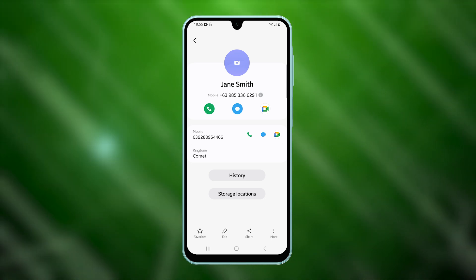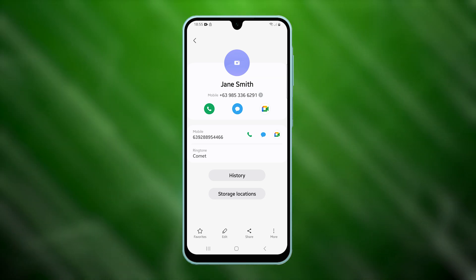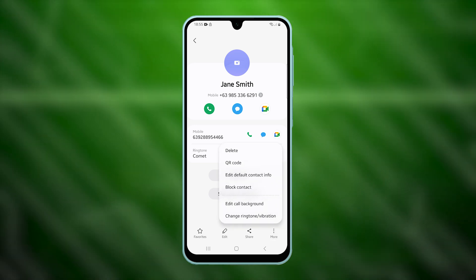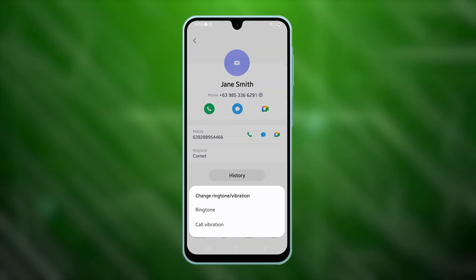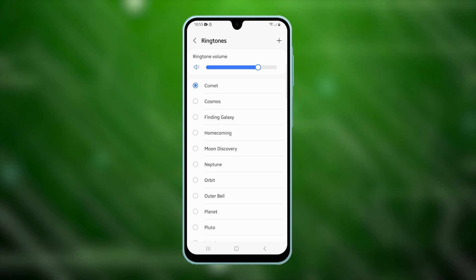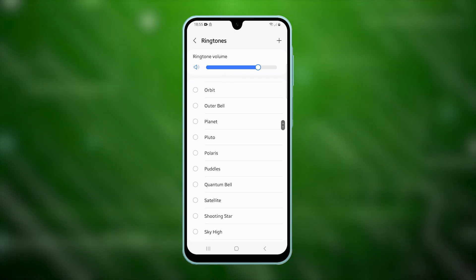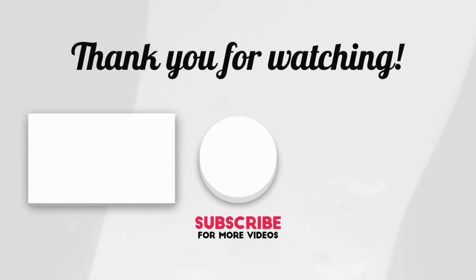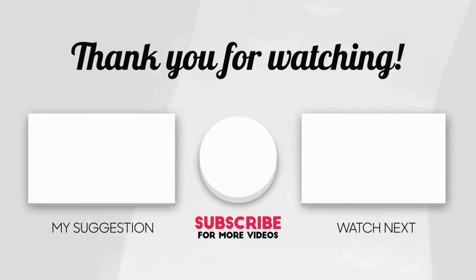To change the ringtone for another contact, just repeat the same steps. This concludes the tutorial on how to assign custom ringtones to contacts on your Samsung Galaxy A16. Stay tuned for more helpful guides. Thanks for watching.